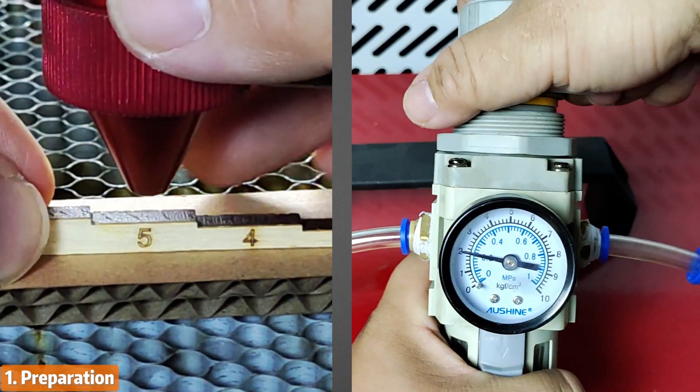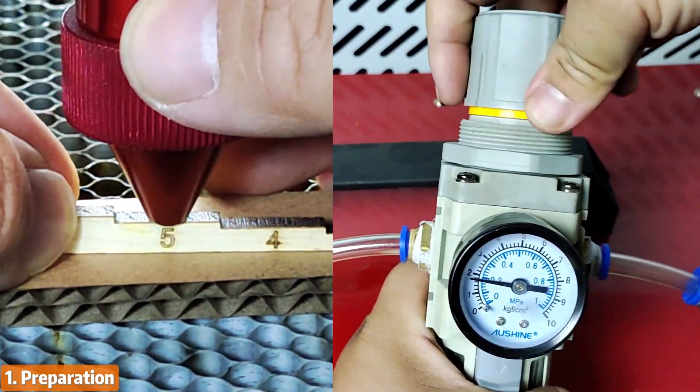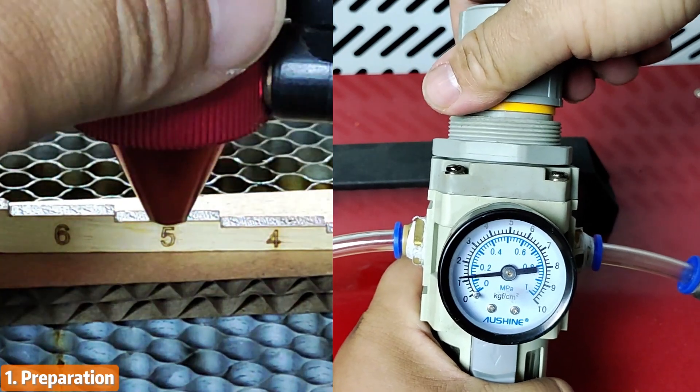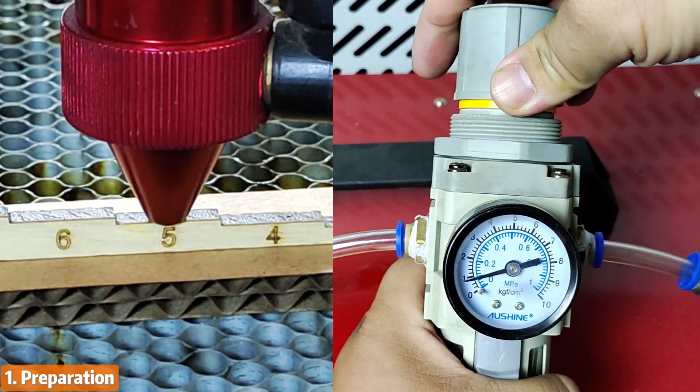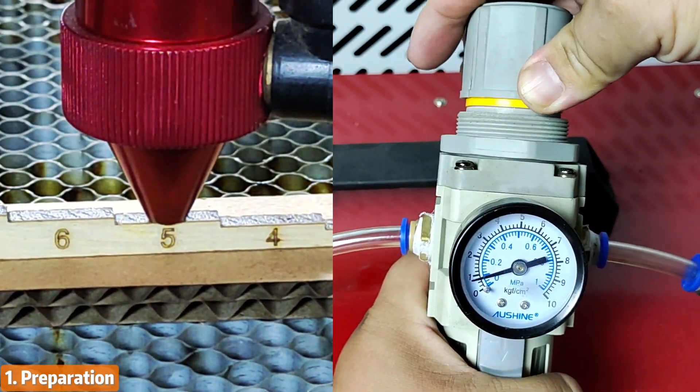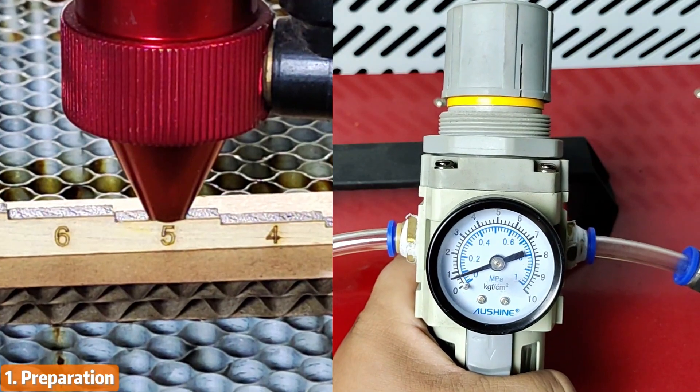Then adjust your laser focus lens and other needed preparations. If you have questions, you can check out the video linked in the description.